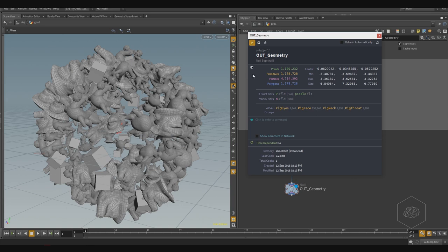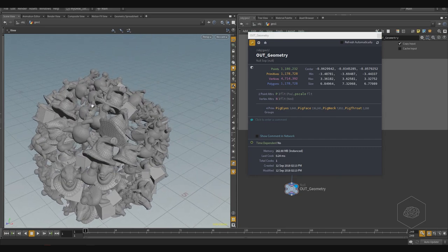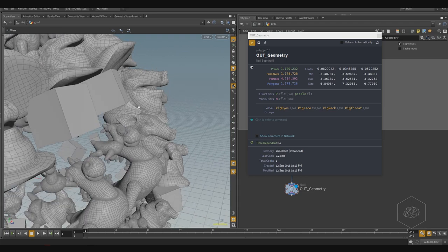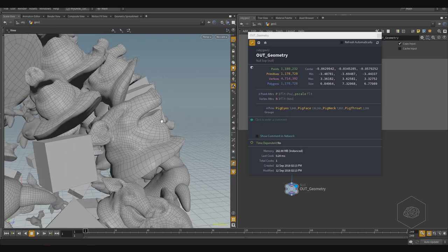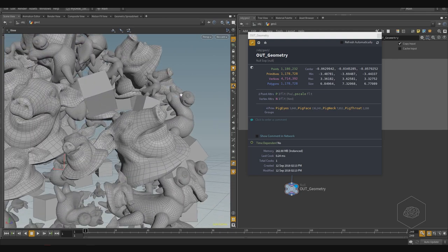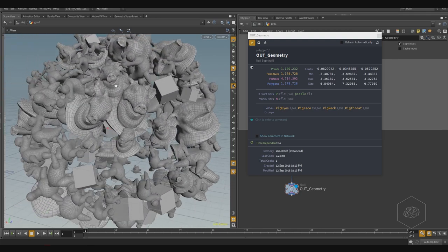As you can see, we have over one million points, primitives, vertices, and polygons here. That is a lot of geometry. In other software, maybe you can move it but it freezes for a second, then moves again — it's very complex to work with.